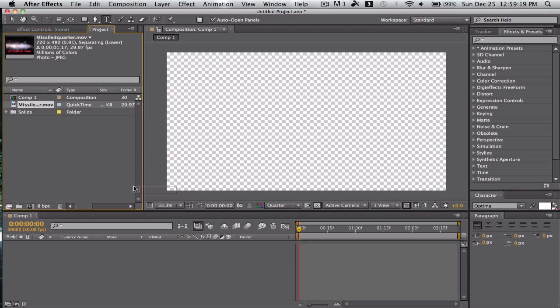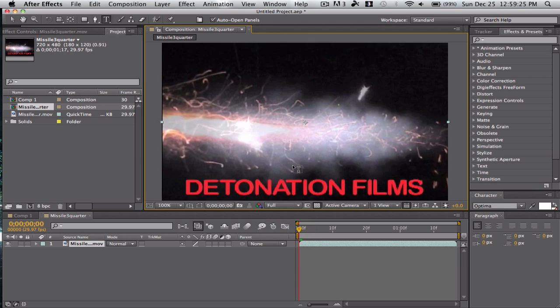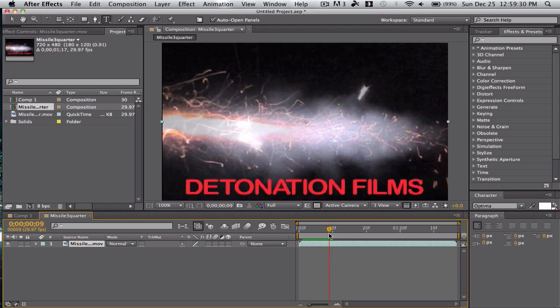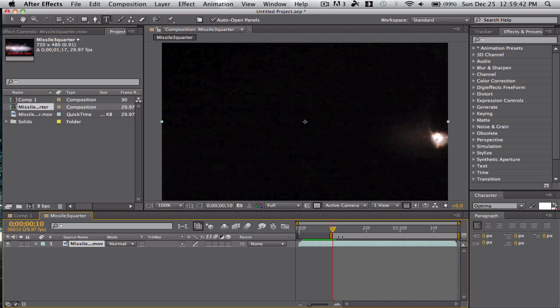So I'll drag it into a new comp. Let's change this to full since this is very low def. Zoom in a little. This is from detonationfilms.com. Let's go to the first frame where there's something. Hit B actually — B brings the work area start in. And then once it goes by, you have all the smoke.